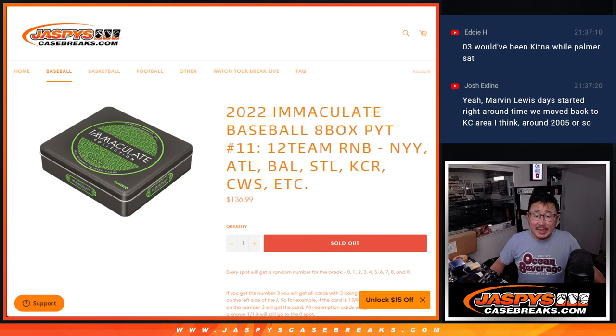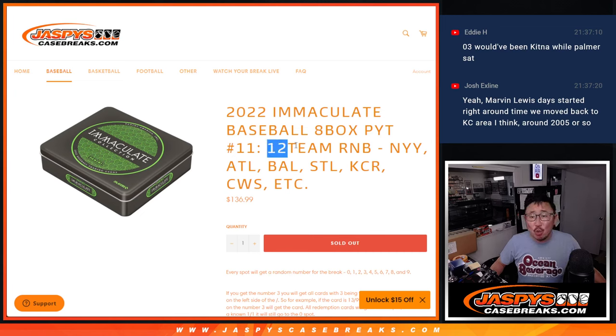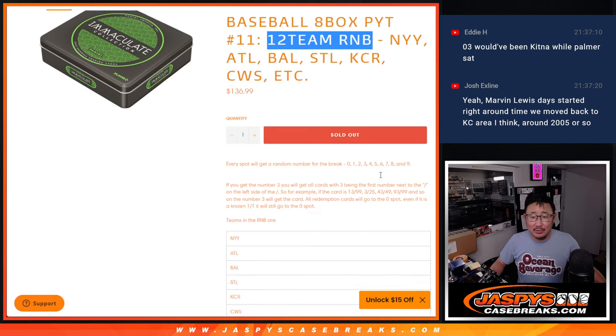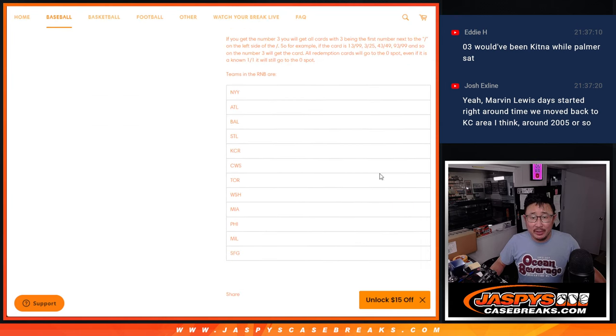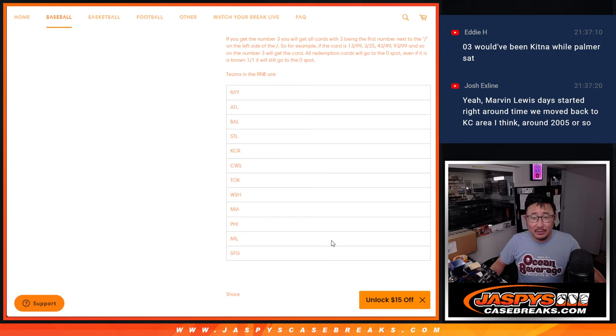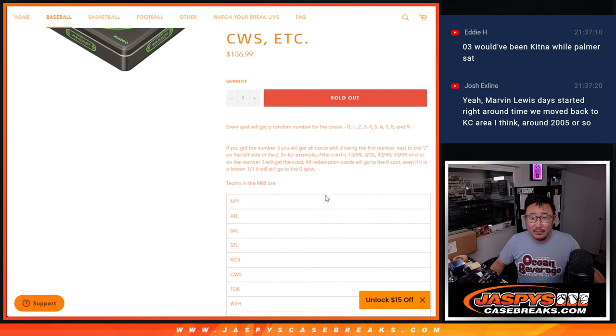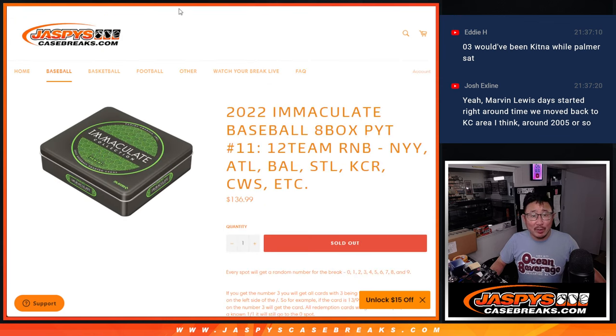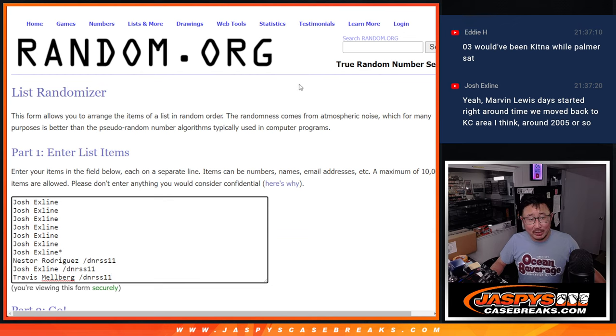Hi everyone, Joe for Jaspi's CaseBreaks.com coming at you with a 12-team random number block randomizer featuring these teams right here. Works just like our usual random number blocks. I think everyone here understands it.